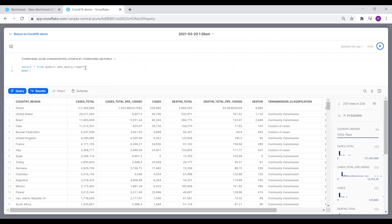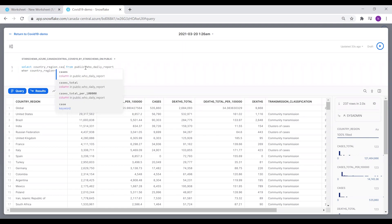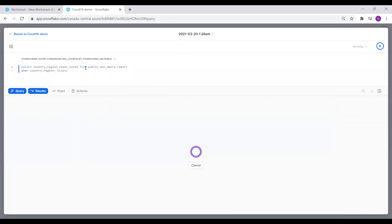We're going to filter this by country region to be equal to global, and we only need the country region column and the cases total. Run the query.